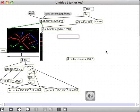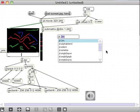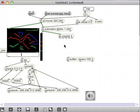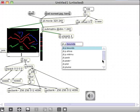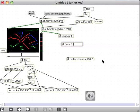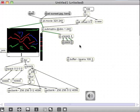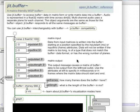To strip the alpha channel, I'll use jit.unpack — four planes by default — and then jit.pack with three planes to keep only red, green, and blue. Then I need to convert it to a float32 matrix, which jit.buffer requires. jit.matrix with three planes of type float32 handles that.